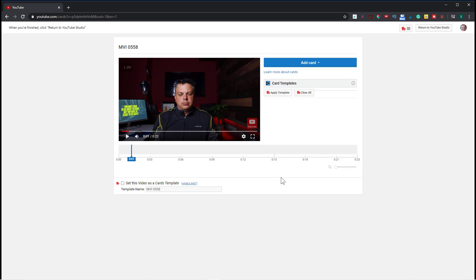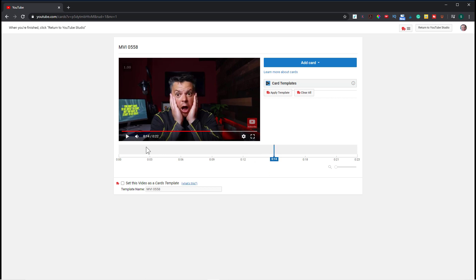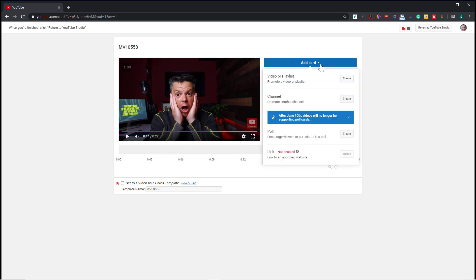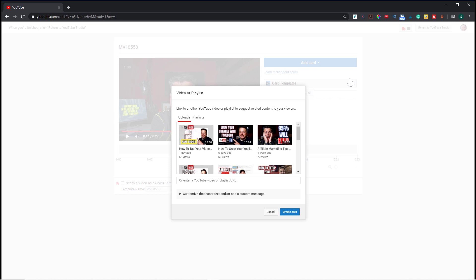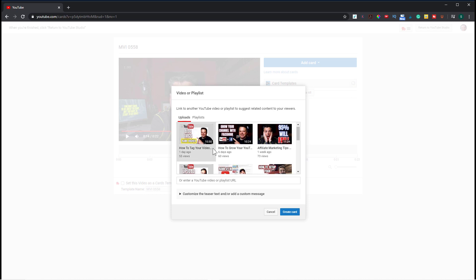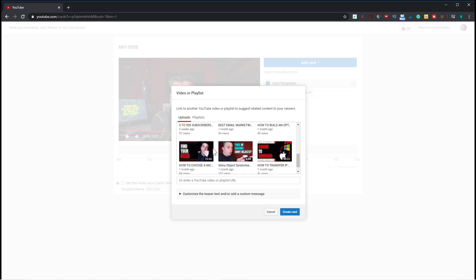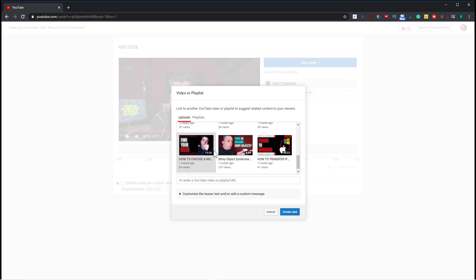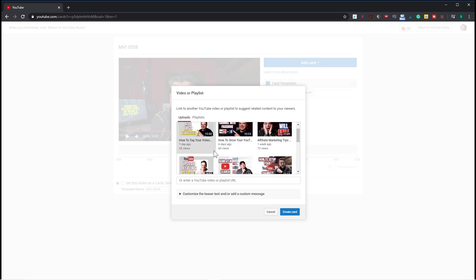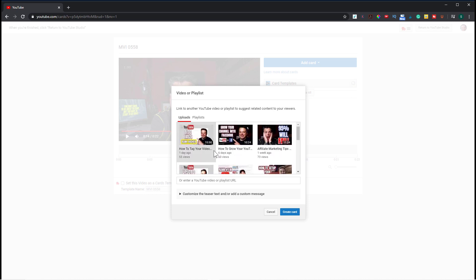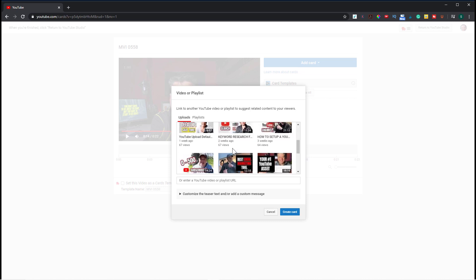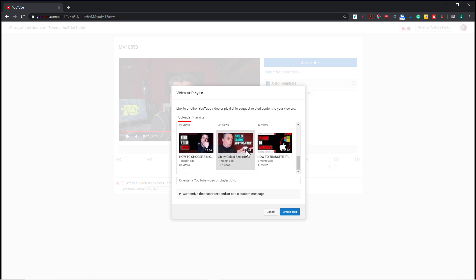So let me show you how you would just add a simple card of your own video. So you find a spot within the video right here with this slider. So let's say I wanted to add it right here at 15 seconds. So then I would do add card, I'm going to add a video, create, and then I would search through the video that I wanted to add the card for. Let's say I didn't have the video here that I wanted to add. You would just add the URL here.